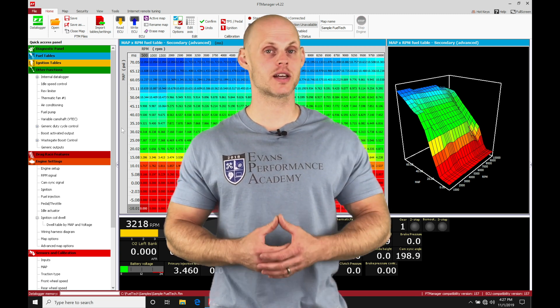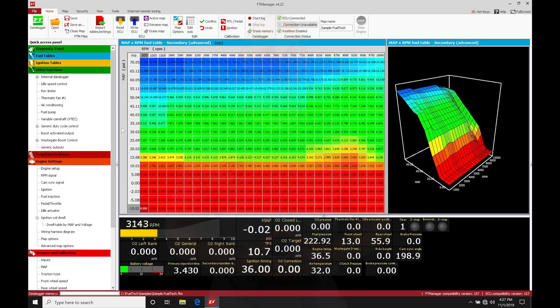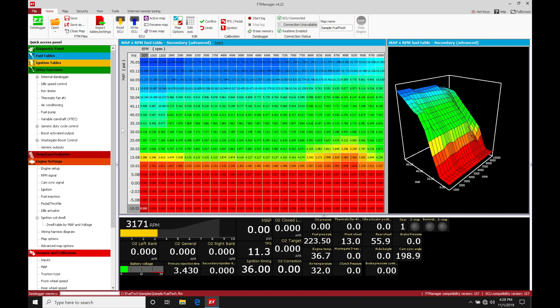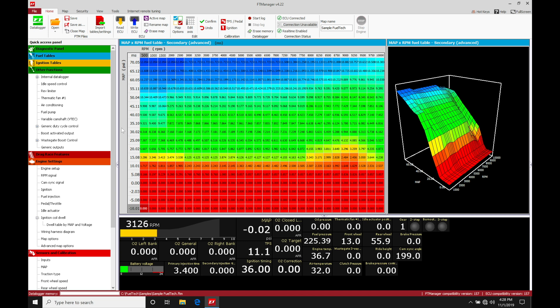So let's get started. We're going to be taking a look at working with variable cam control in our Fuel Tech manager software. I'm going to be highlighting what to do and how to work with the Honda K-series engine since that's what I have the most experience with using the Fuel Tech controller and the variable cam output control.